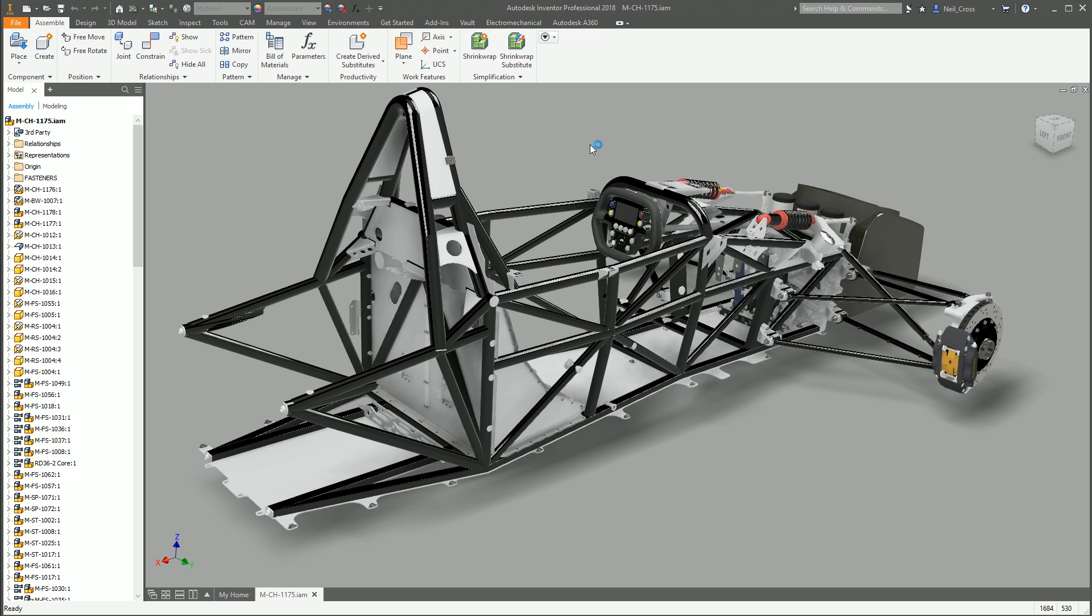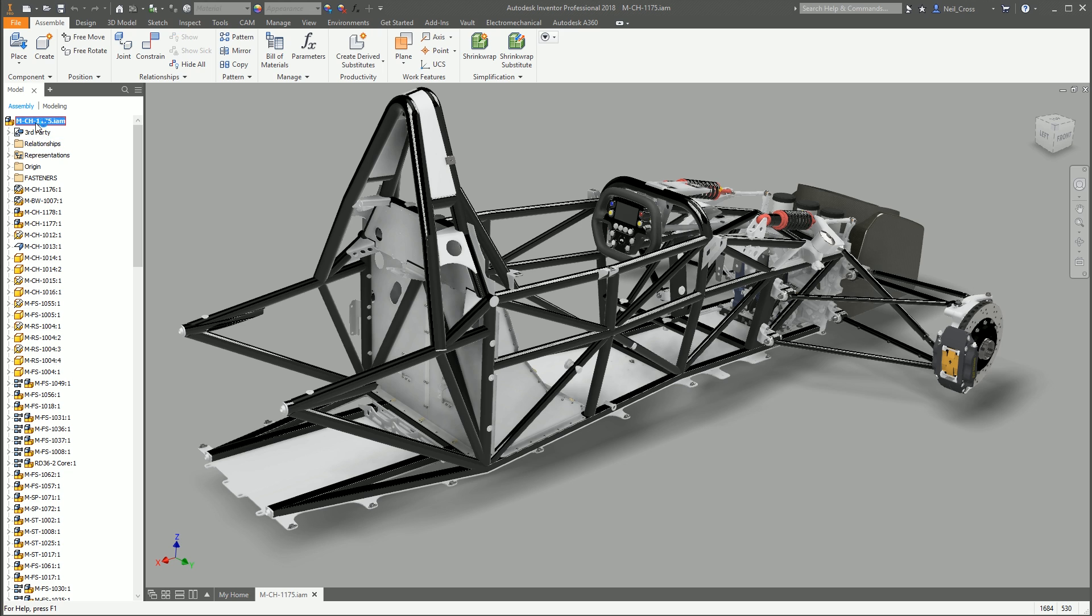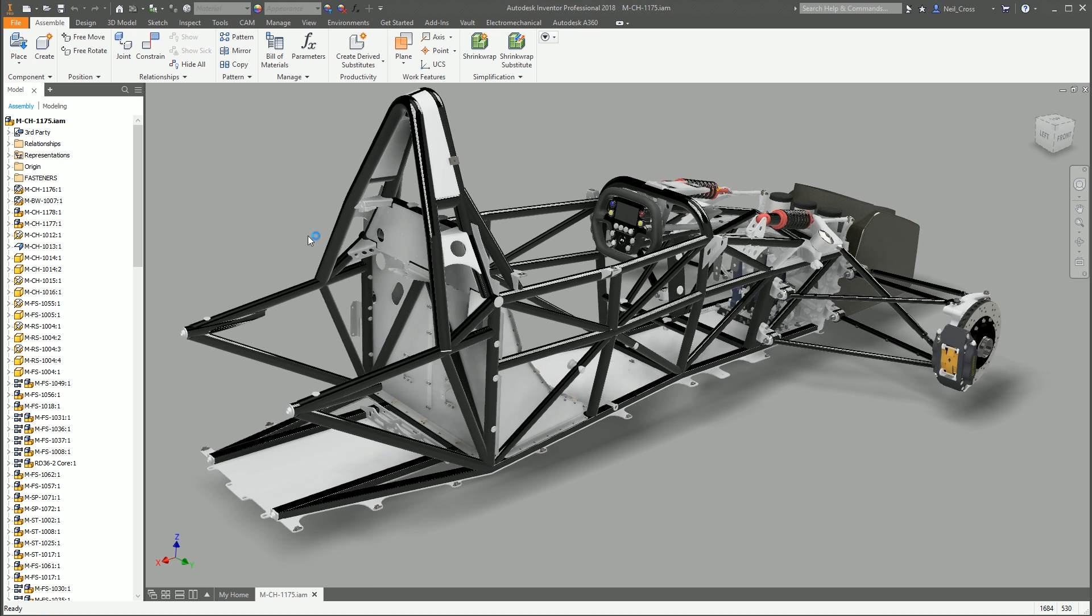Pack and Go is the function of taking an Inventor design and being able to effectively share it with somebody without missing any bits. Being able to send an assembly, which don't forget with Inventor and any other 3D program, it's not just one file. If you send someone just the assembly, then they need all these bits here to be able to open up the assembly properly.